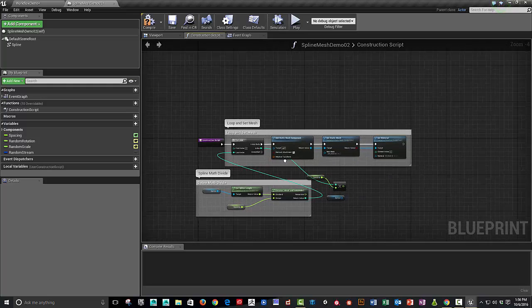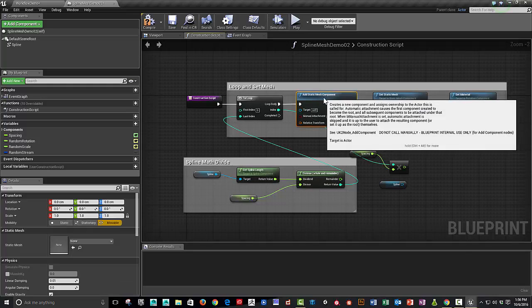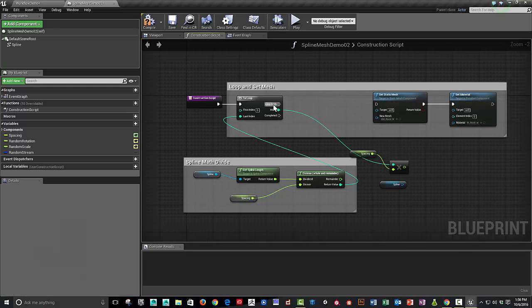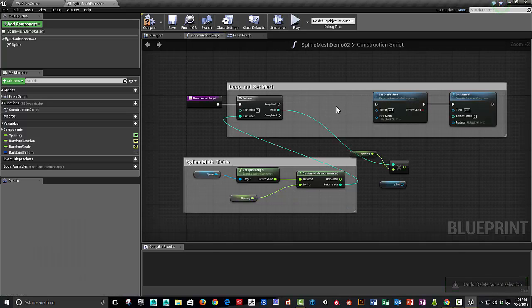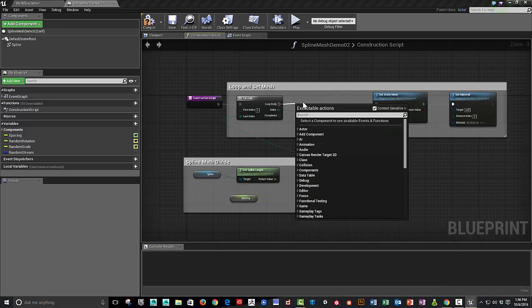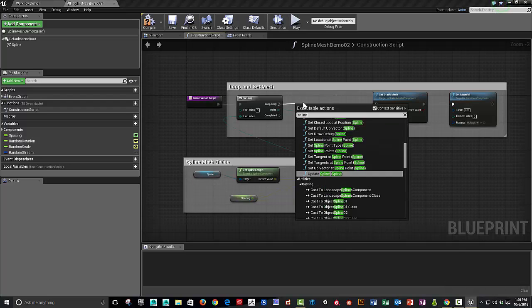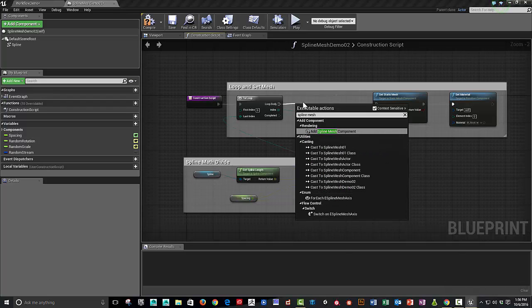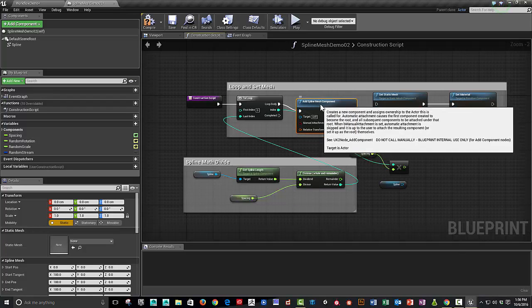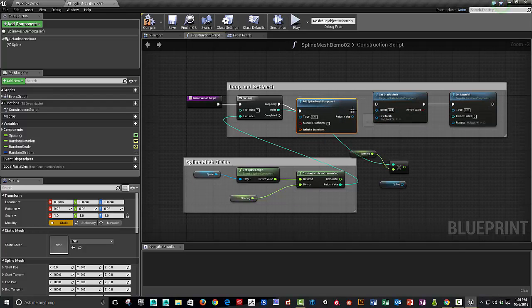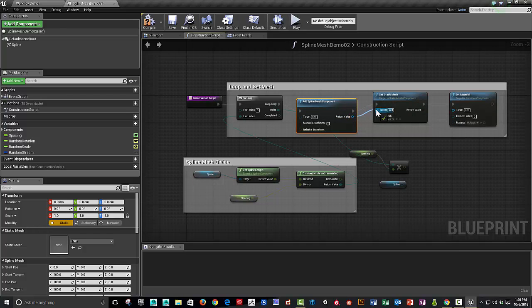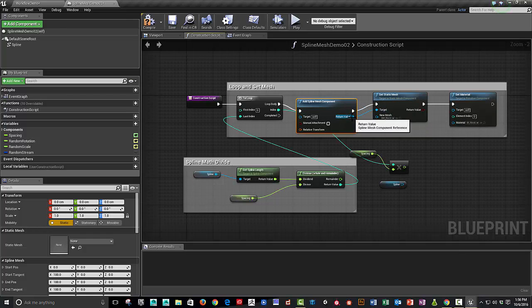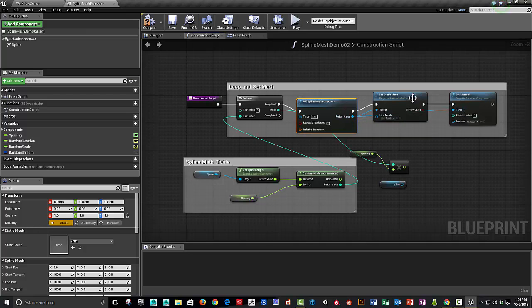And then what we're going to do is we're going to change this. Instead of adding a static-mesh component, we're going to add a spline-mesh component, and we're going to plug that in and re-plug this return value into the set-material and set-mesh.